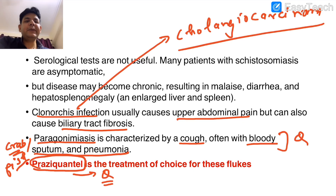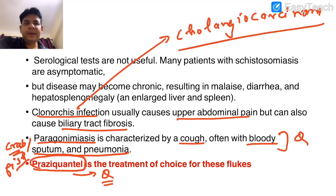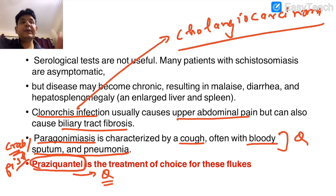This was also asked in an FMG exam: the drug of choice for all trematodes (flukes) is praziquantel. If a question describes hepatosplenomegaly, liver granulomas, and serum sickness-like features, they are referring to schistosomiasis, also termed bilharziasis.